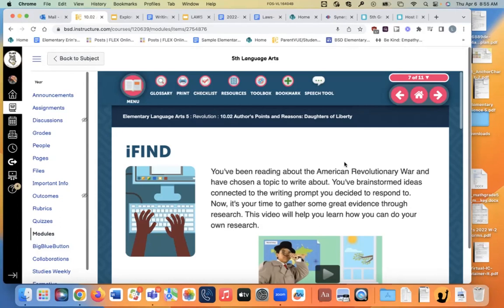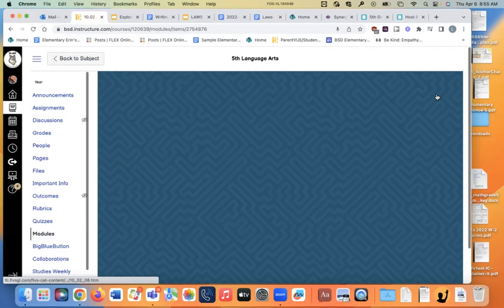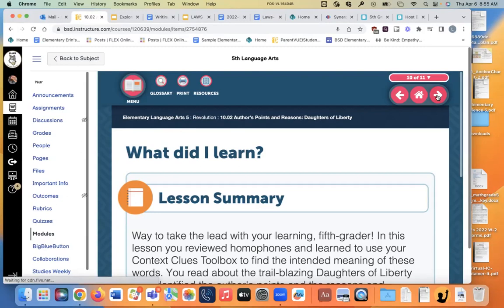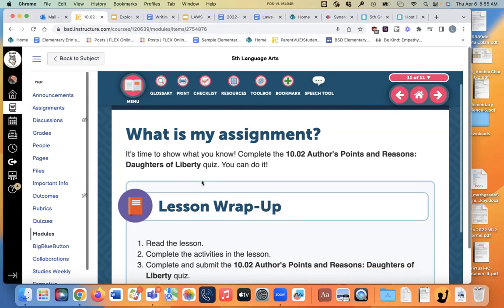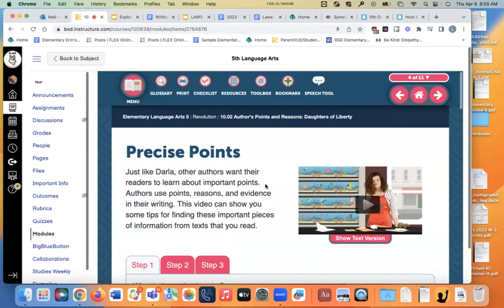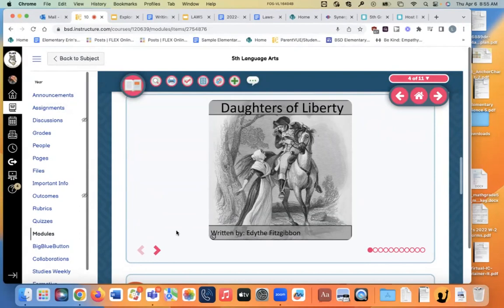Then they get into some lessons on how to do our research. We'll talk about those this afternoon — the iFind, and then an exit card. On page 11, for tomorrow, you need to submit the Authors' Points and Reasons, Daughters of Liberty quiz. We're going to go back to page four though and read the story. If you're doing your report on women in the American Revolution, you probably want to get out some notes right now and take notes on this and mark this page.